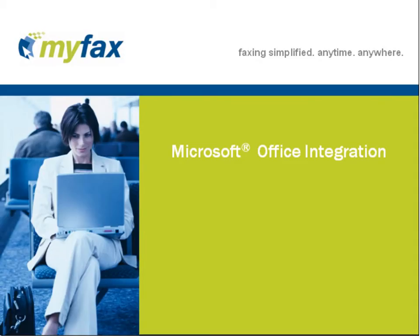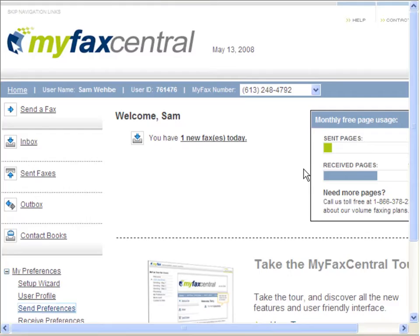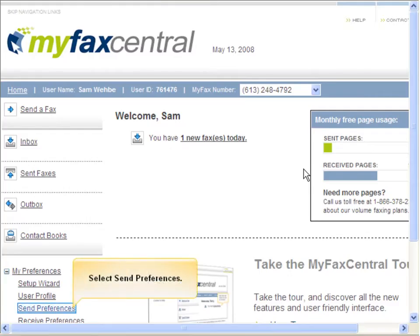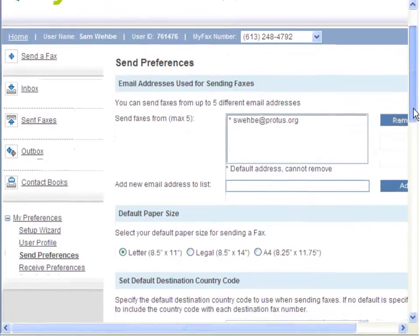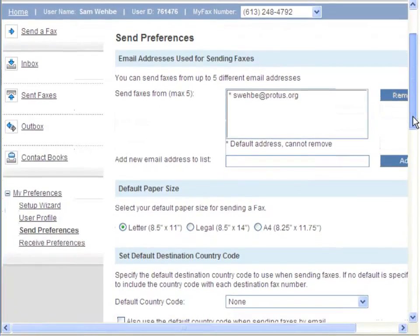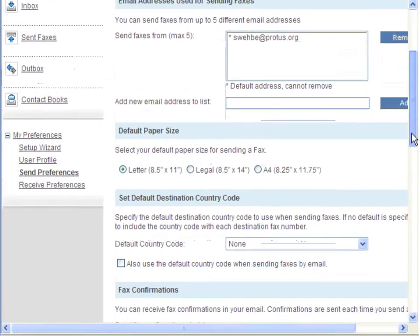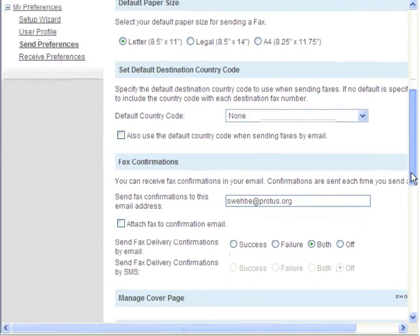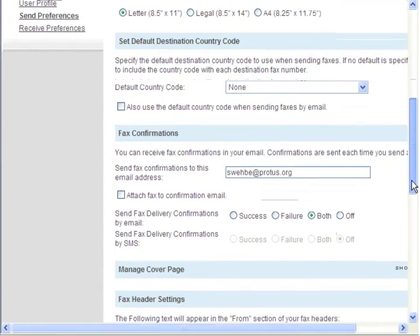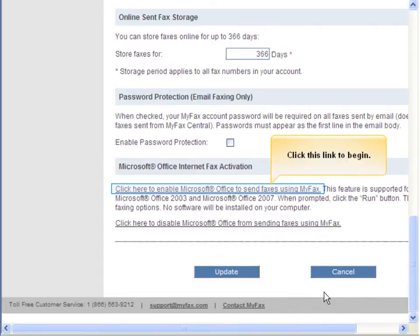First, let's enable Microsoft Office integration. From the main page of MyFaxCentral, click Send Preferences on the left side of the page. Scroll down to the Microsoft Office Internet Fax Activation section. Click on the link to begin the Microsoft Office integration.